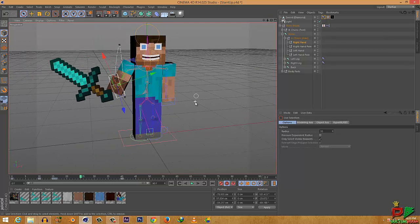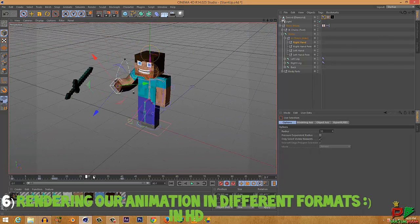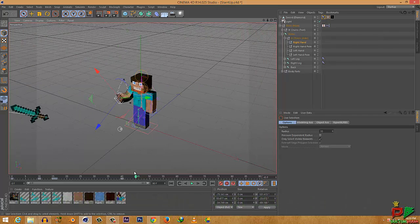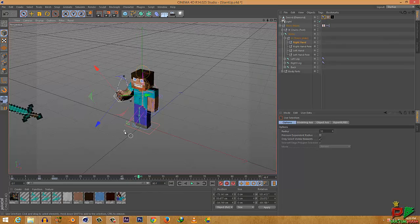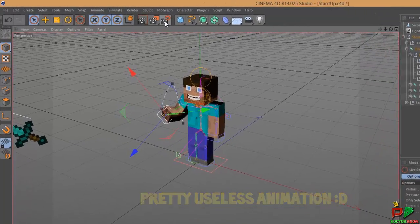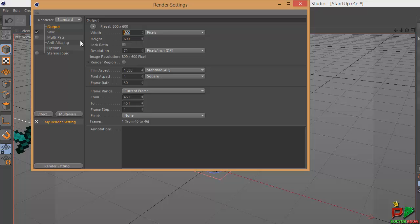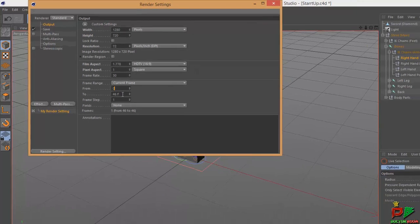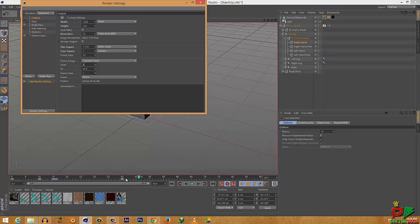We're at the last part of this tutorial — how you can render your animation in HD in different formats. Click on the Render Settings bolt button. Go to the Output tab, select the width as 1280 and height as 720 if you're a 720p user. Frame rate and other settings we won't change. If it's like a movie, you have to select the frames — from which frame to which frame you want to render. The start is at 0, and after 40 frames we have no animation.